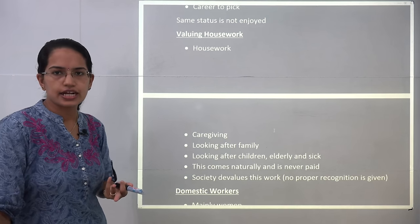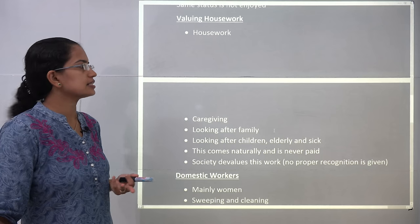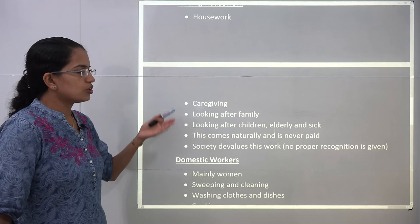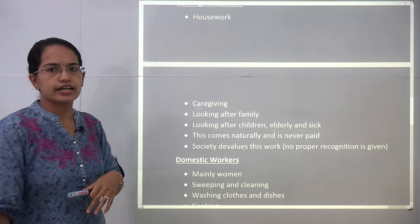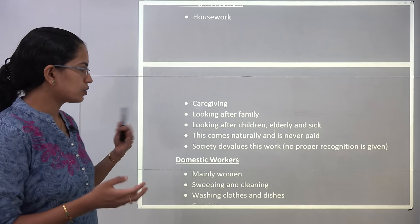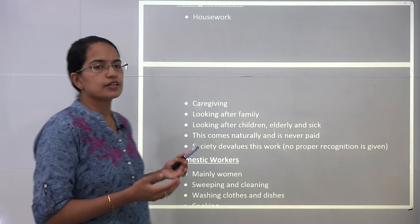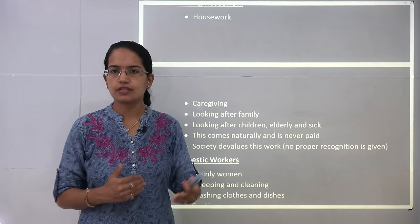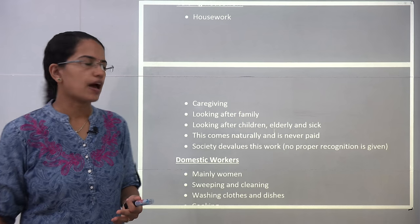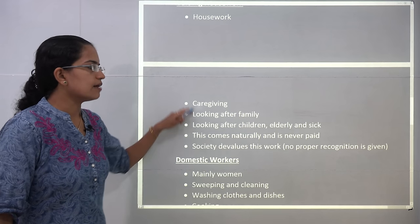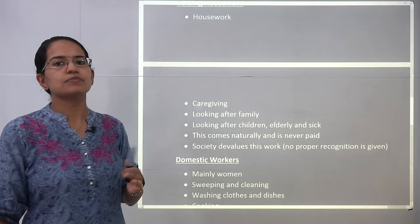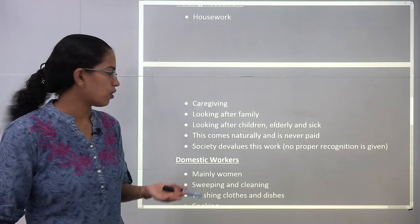The household works addressed in this chapter include cleaning, sweeping, caregiving, looking after the family, looking after sick people, young children, and the elderly. This is work that naturally falls on women and is never paid — society devaluates it or does not give proper recognition for these kinds of work.